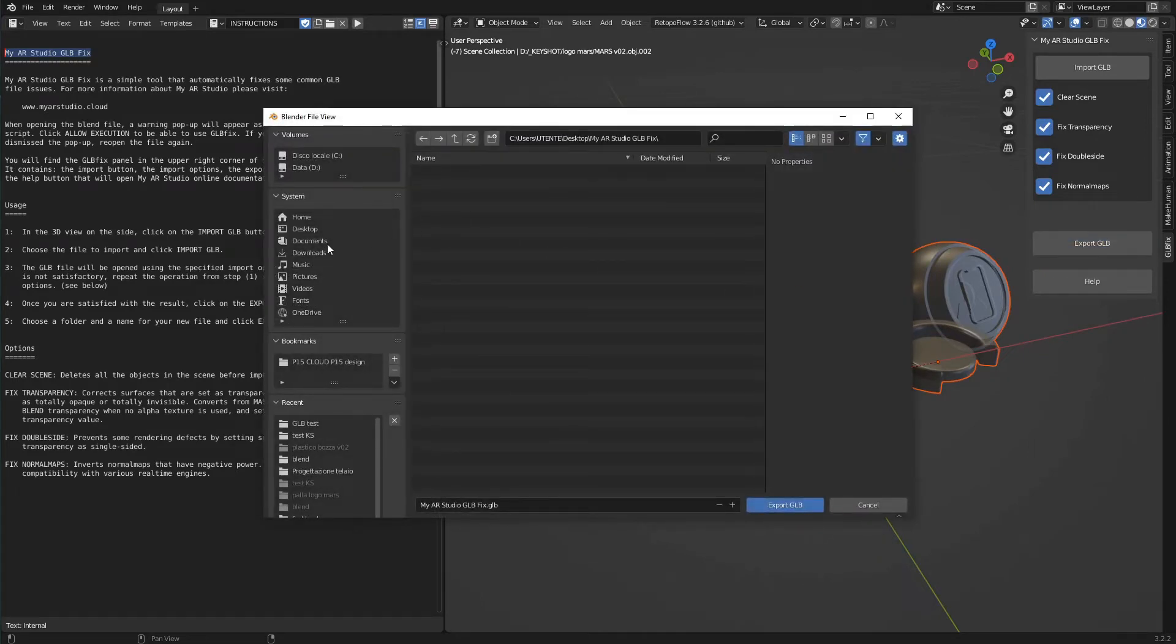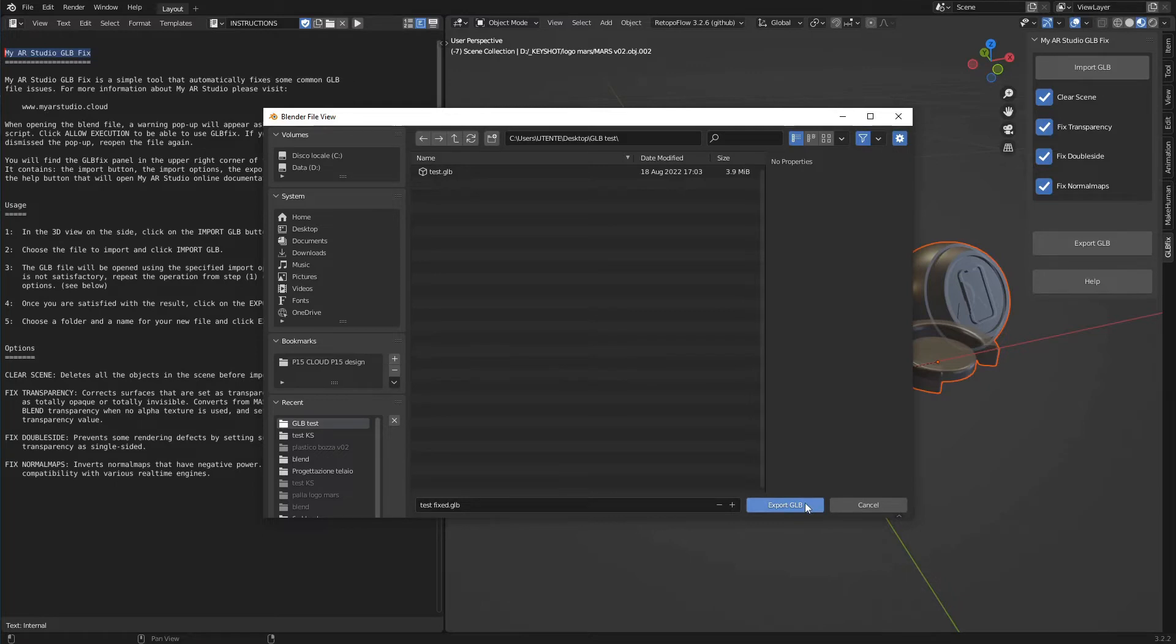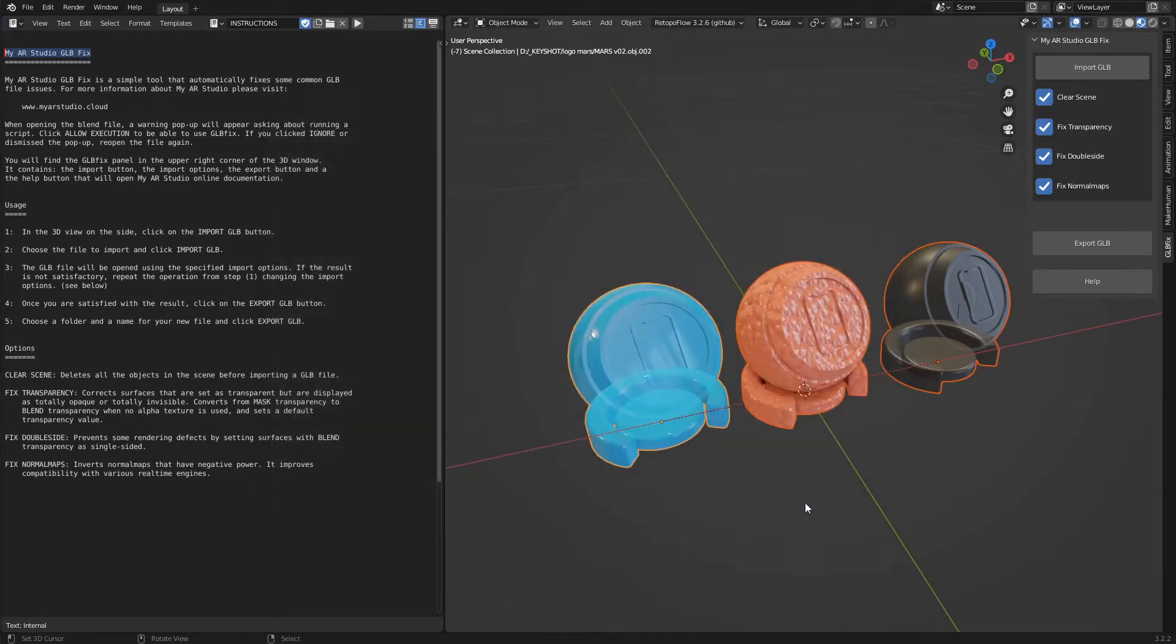We choose a destination folder, give a name to the file and click export GLB. If the final result does not satisfy us we can repeat the operations disabling some import options.